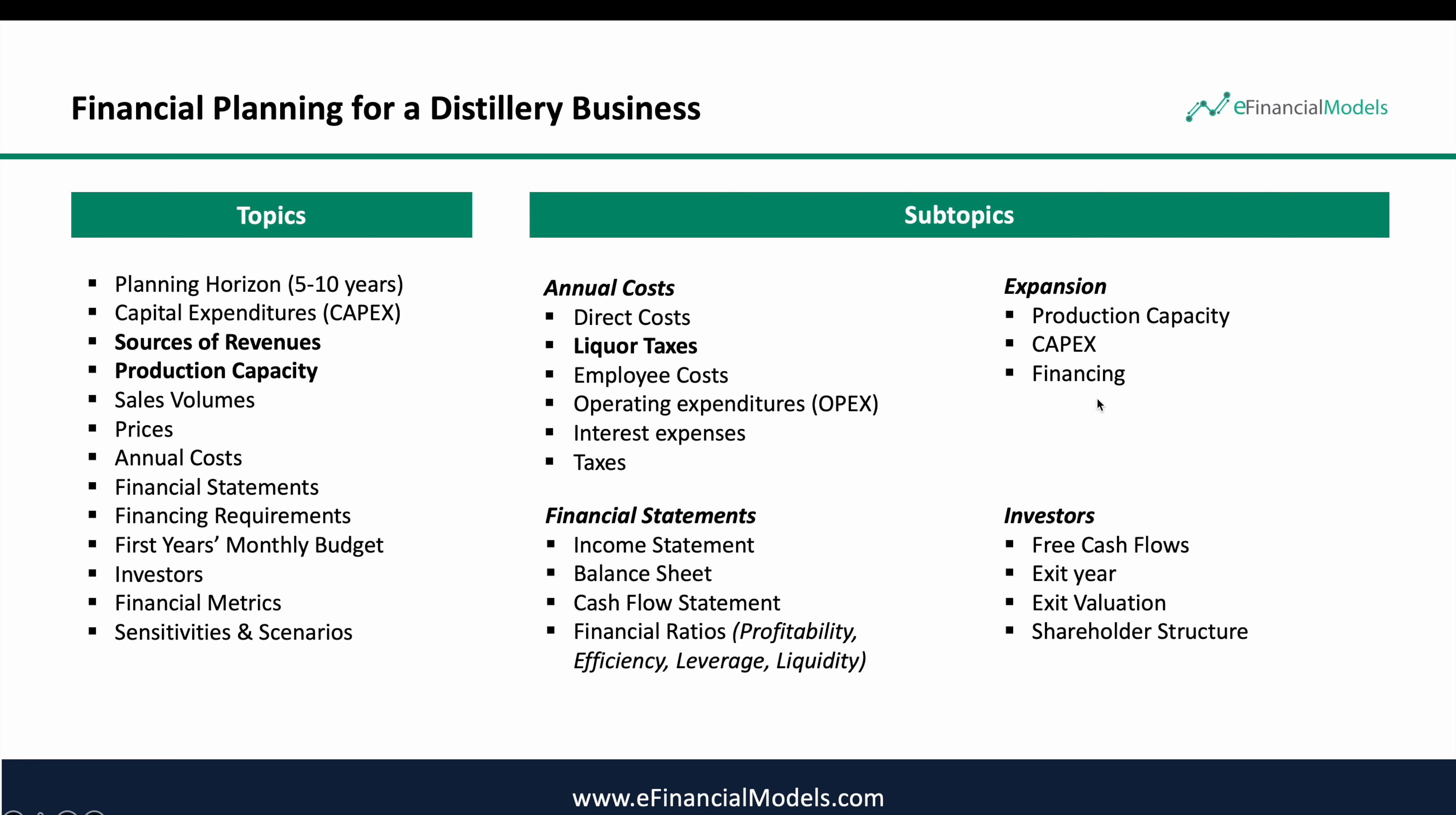So we need to include this and we also need to allow that we can understand what will be the additional costs or financing requirements out of that expansion. Another speciality for distillery businesses are the alcohol taxes. These normally depend on where the liquor is being sold. So this means each market segment can trigger different types of liquor taxes. So apart from the production cost, it's important to include these liquor taxes also in your financial plan as accurately as possible.